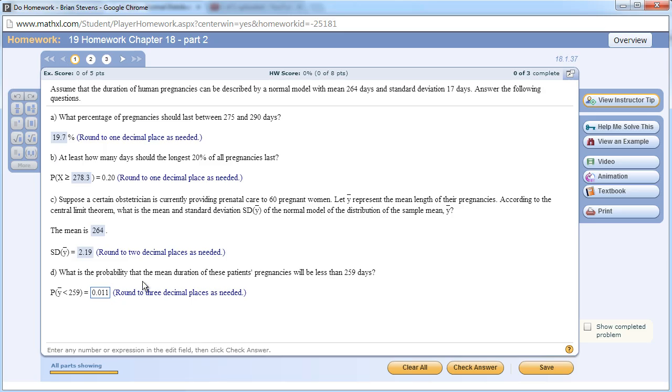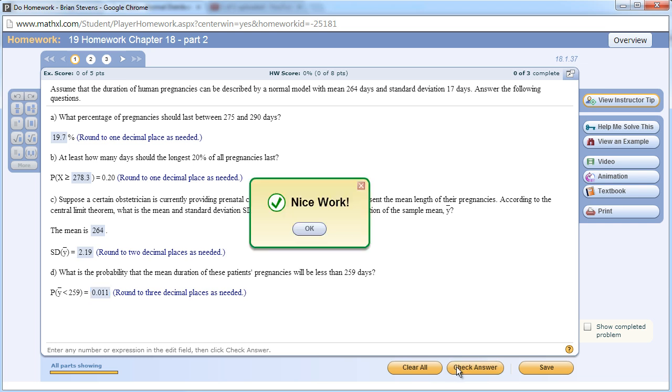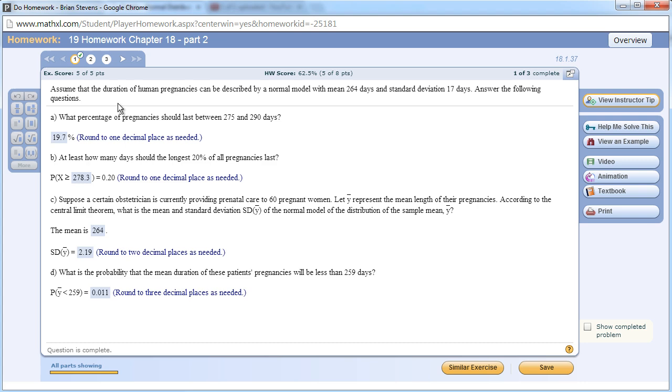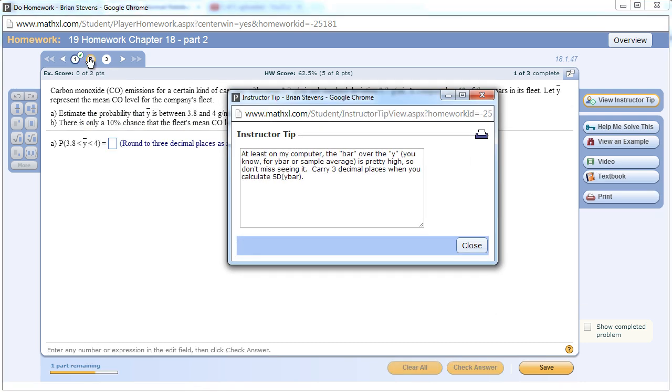Watch out for these problems. Was it .011? Why would it change the way it wants the answer all of a sudden? Make sure not to get tripped up. First time it asks for percentages, second time it asks for a decimal. Don't get tripped up. A lot of people lose points on these problems because Compass likes to be weird.